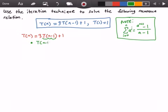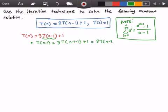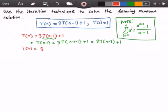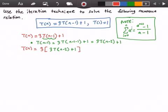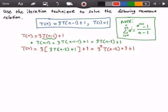So we get T(n-1) is equal to 3 times T(n-1-1) plus 1, which gives us 3 times T(n-2) plus 1. So now we can substitute T(n-1) for 3 times T(n-2) plus 1. So now we get T(n) is equal to 3 times 3 times T(n-2) plus 1, and then we still have our plus 1 here, and this is equal to 3 to the power of 2 times T(n-2) plus 3 plus 1.